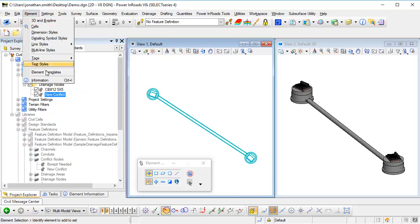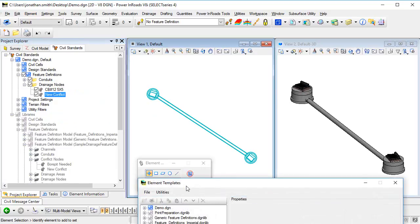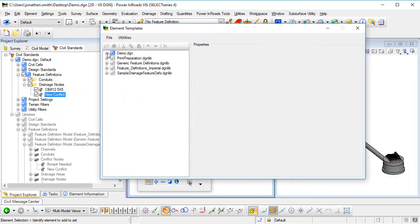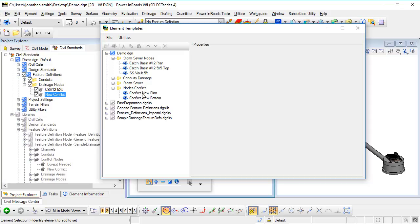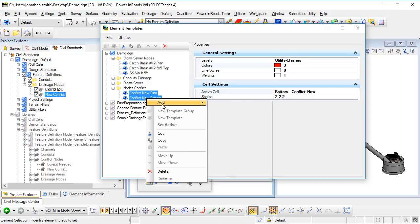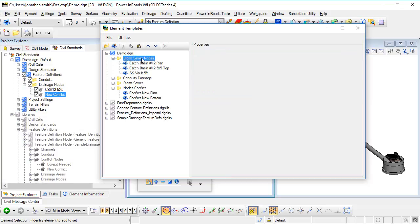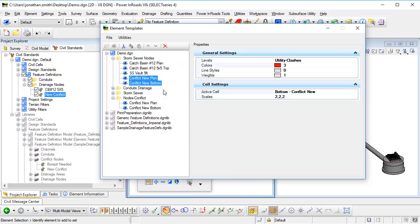If I go to element and element templates, there's the element template for the conflict symbology. I'm just going to copy those two templates and I'm going to paste them under storm sewer nodes here.